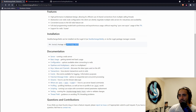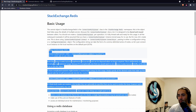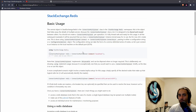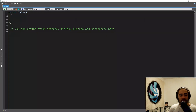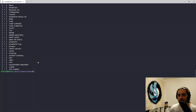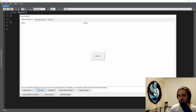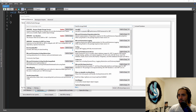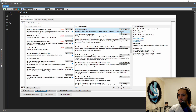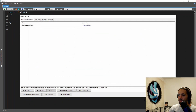Get the StackExchange.Redis package downloaded — basic usage. We want to connect to Redis, get some values, and voila. I've got my LINQPad script. First thing: make sure your Redis instance is running. Let's get the NuGet package. And it's installed.